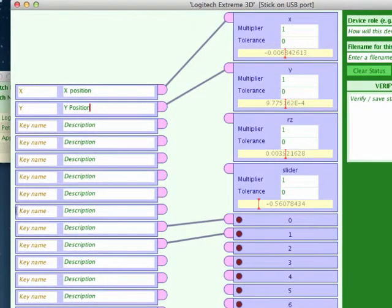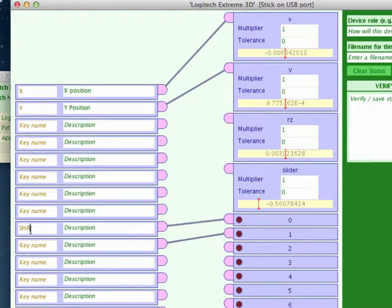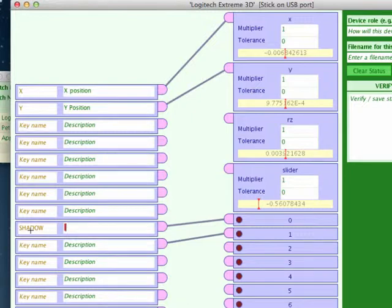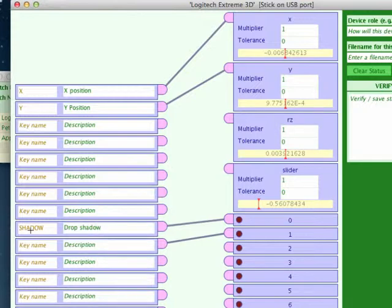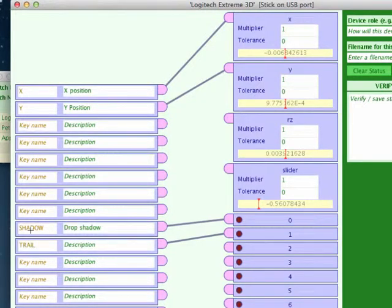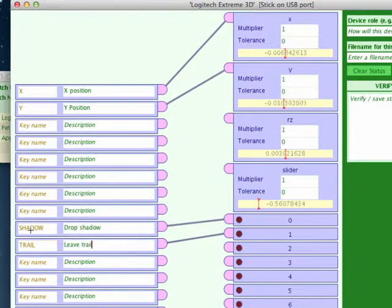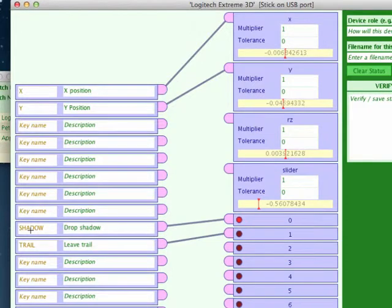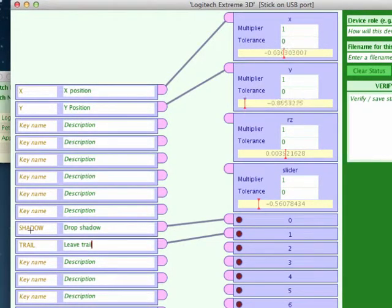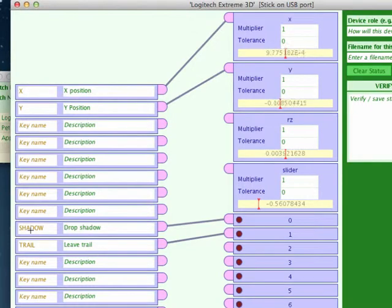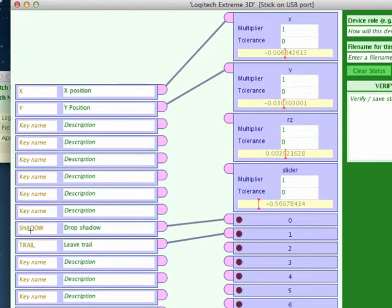Now move down to the buttons here. We had shadow. And that is drop shadow. Then the last one is trail. And the description is leave trail. Okay, so we have got four inputs. We can test the inputs. That is the trigger button, the thumb button, the Y control, and the X control. So we can see the controls moving.